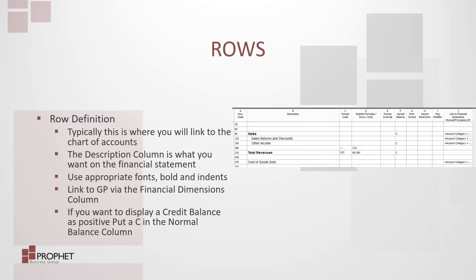Row definitions. Typically this is where you will link to the chart of accounts. The description column is what you want to see on your financial statements.